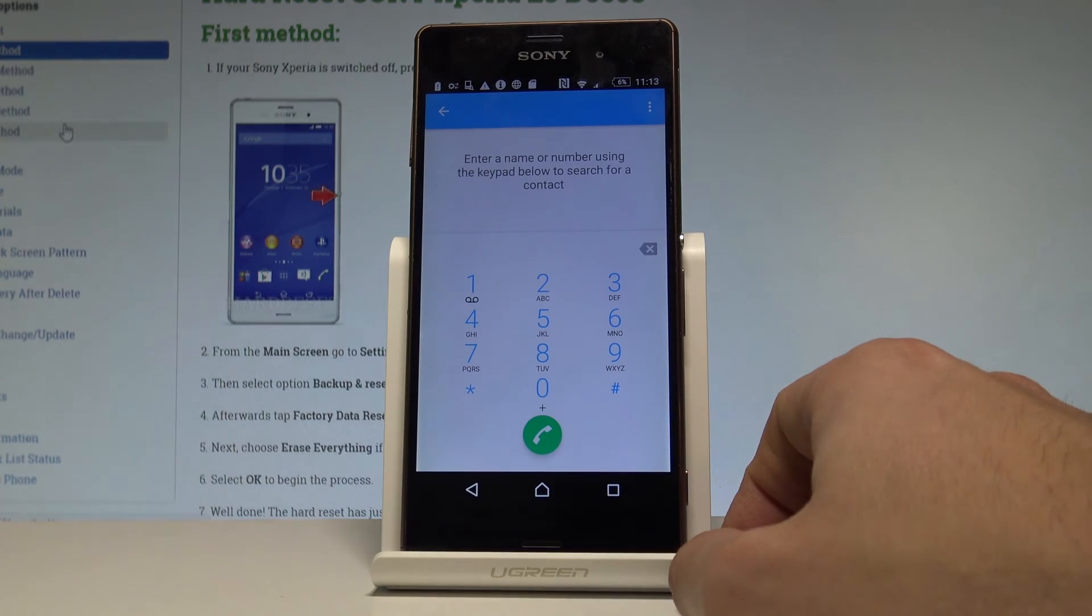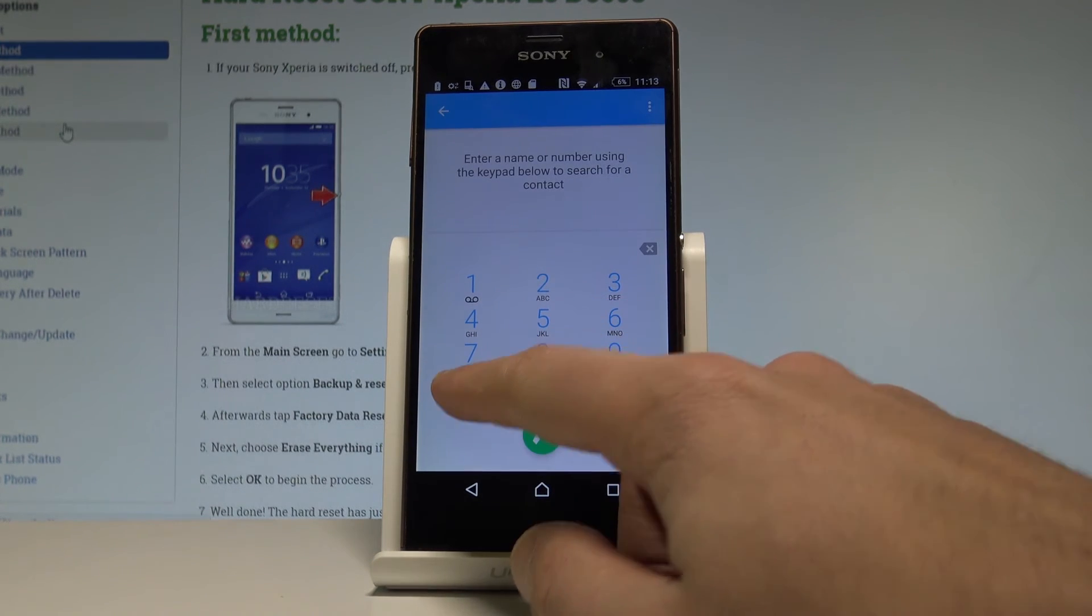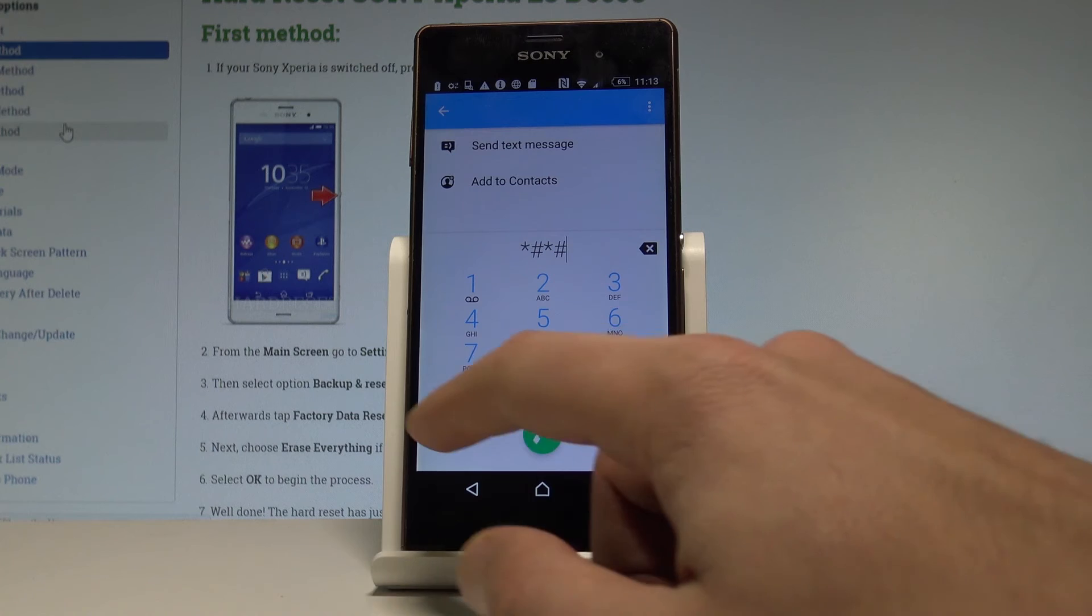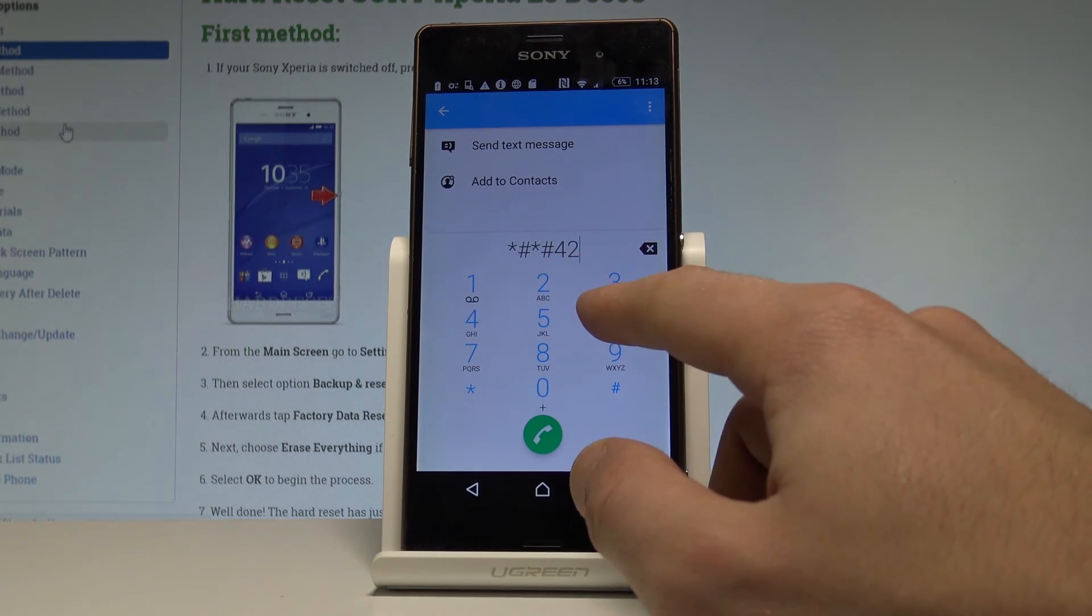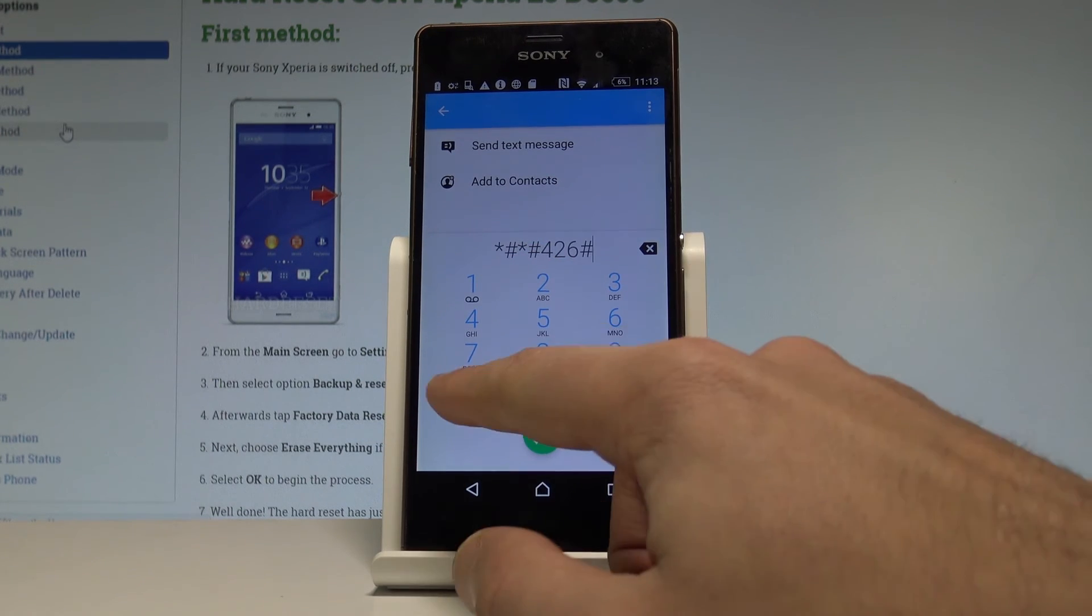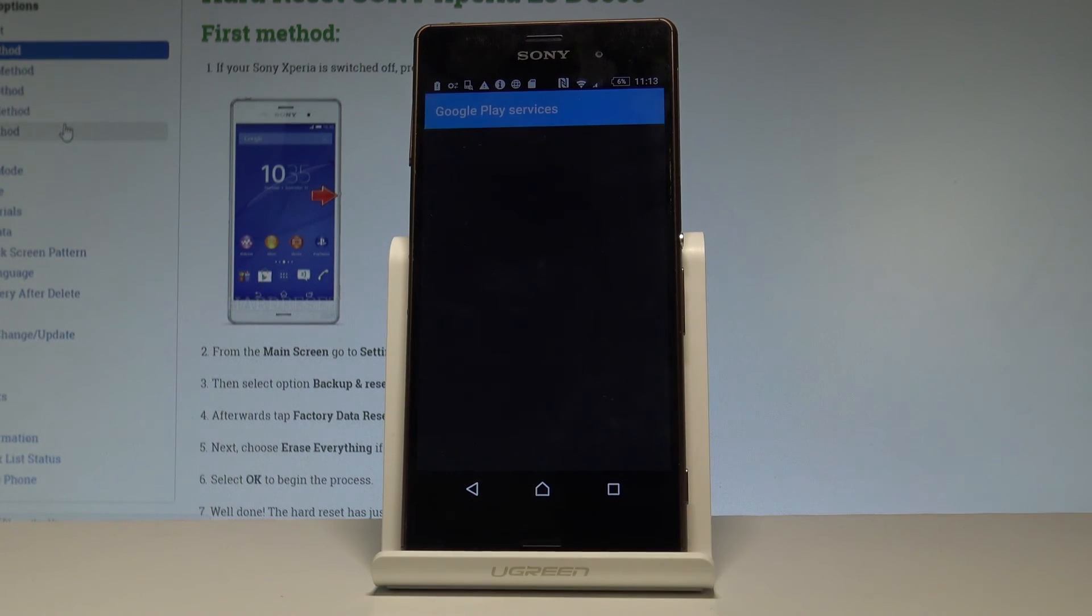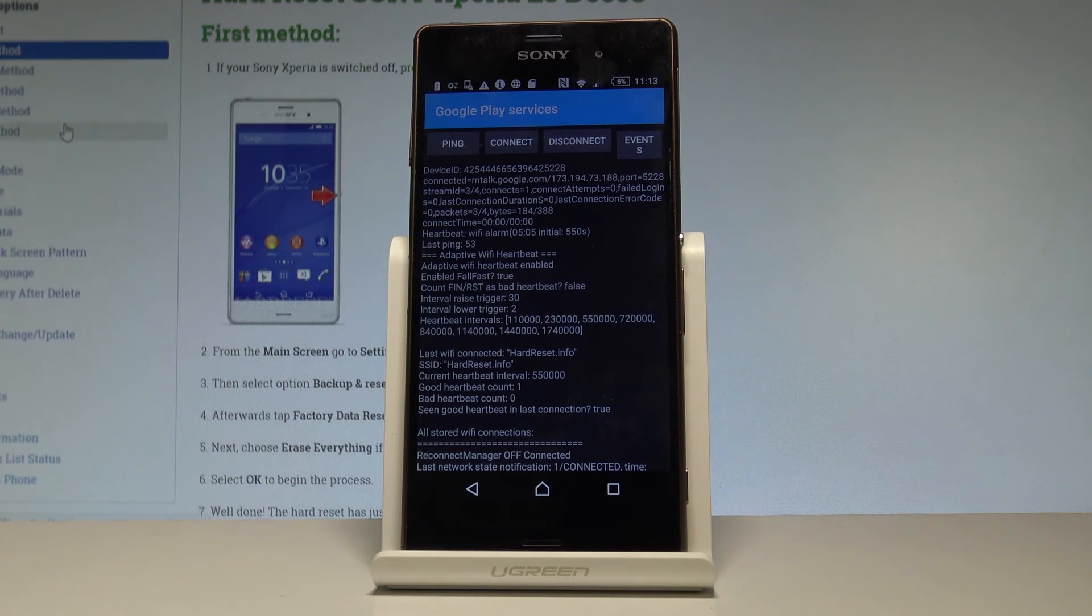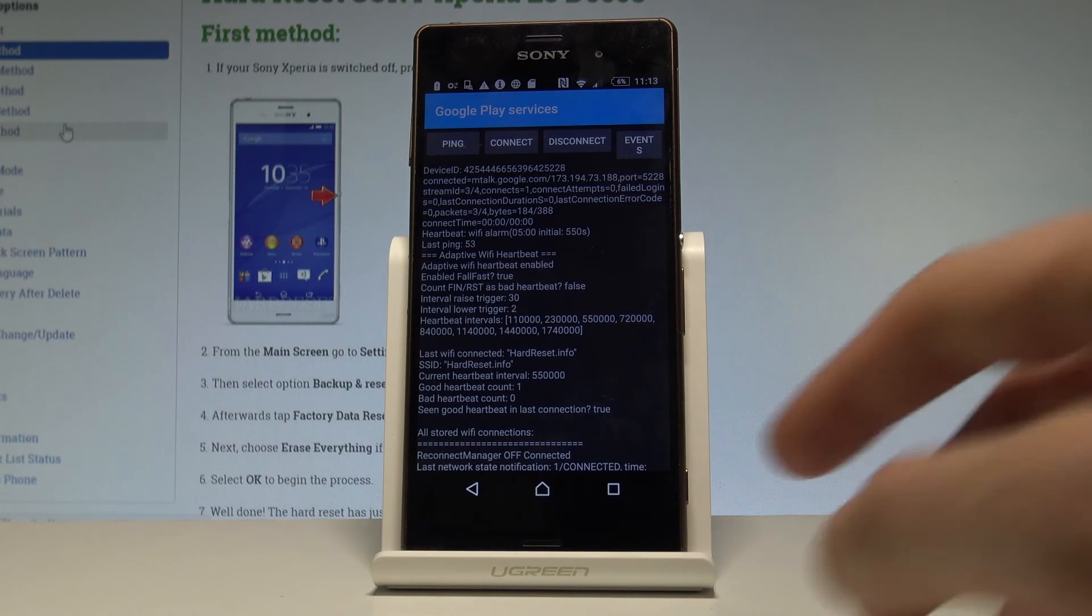Let's go back and open the Google Play service mode. Use asterisk hash asterisk hash 426 hash asterisk hash asterisk. Here you have Google Play services, so you can read here the ping, connect, disconnect, events. You can read the following information as well.